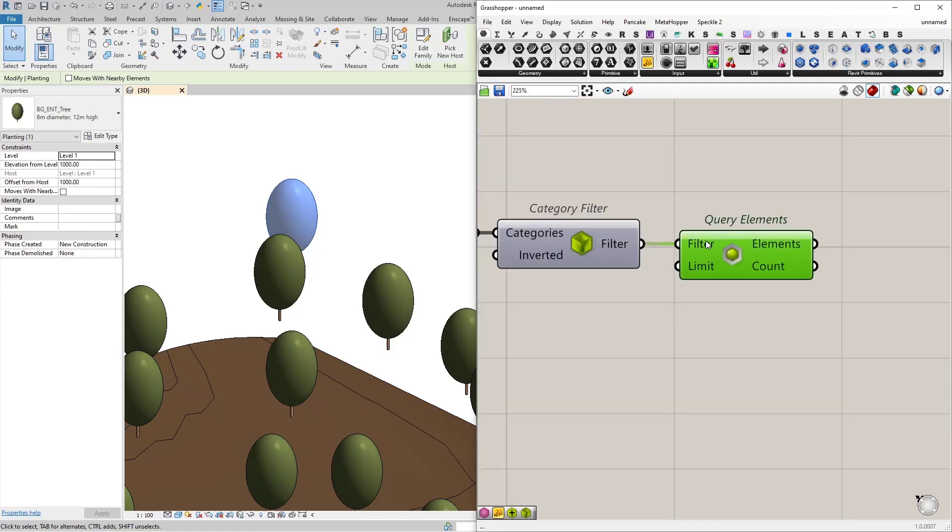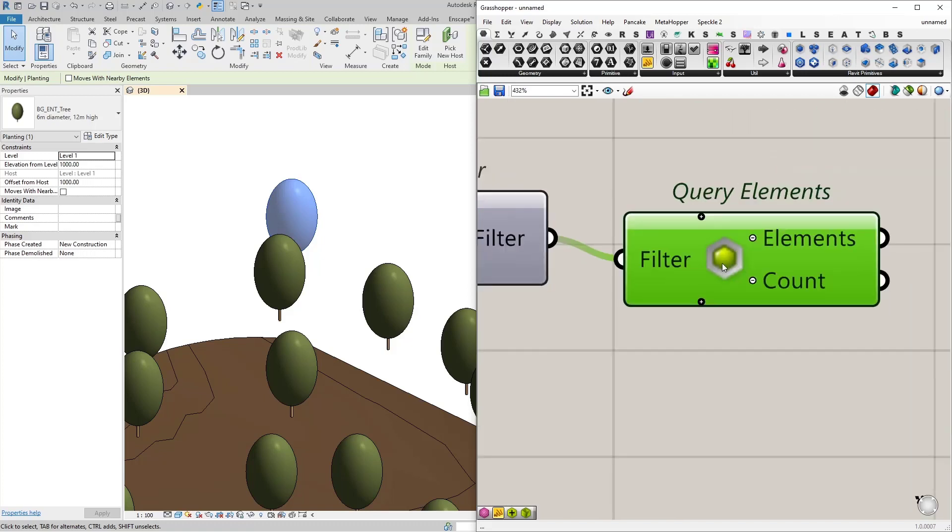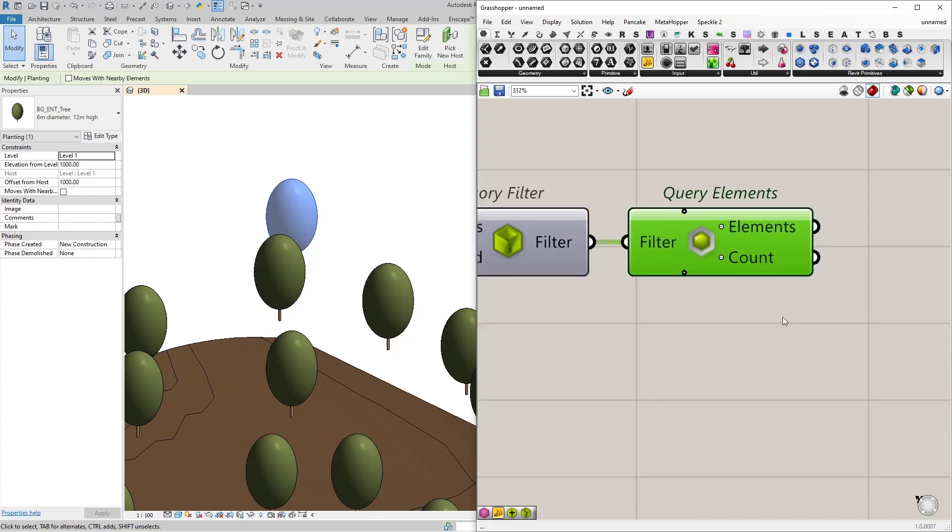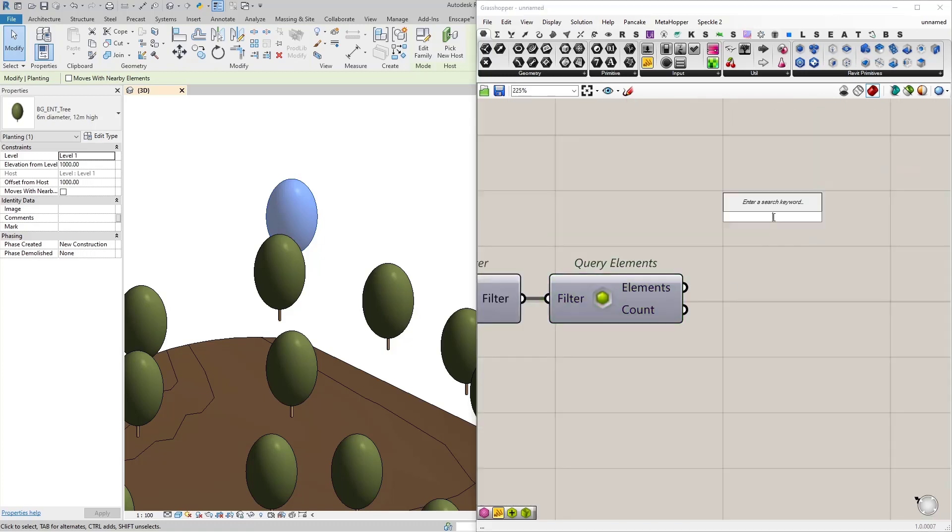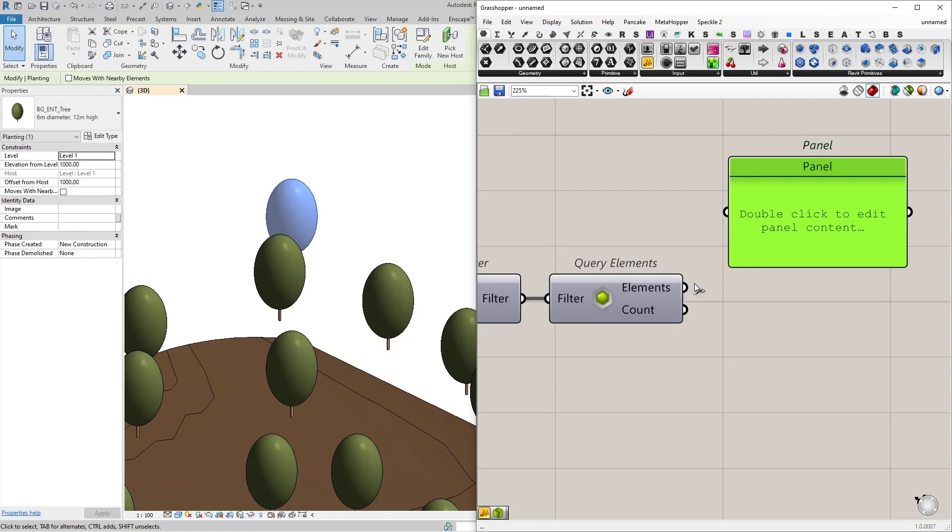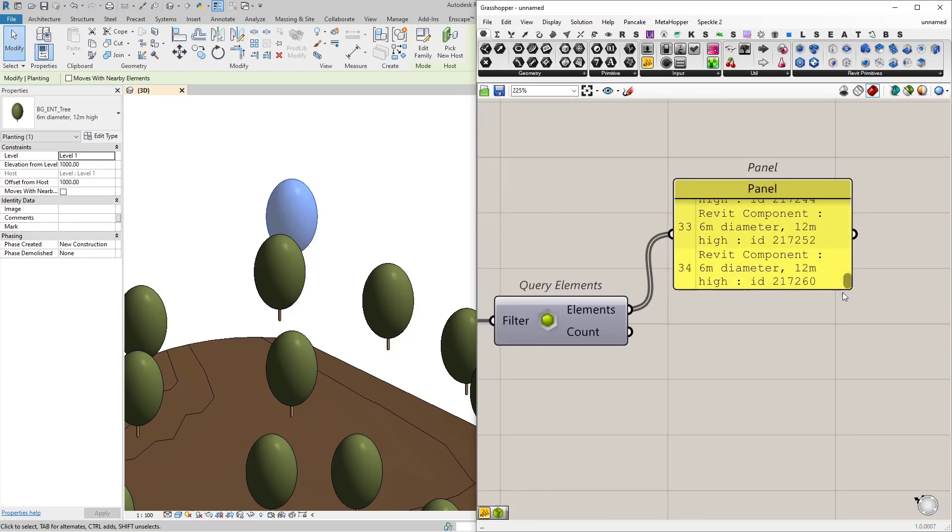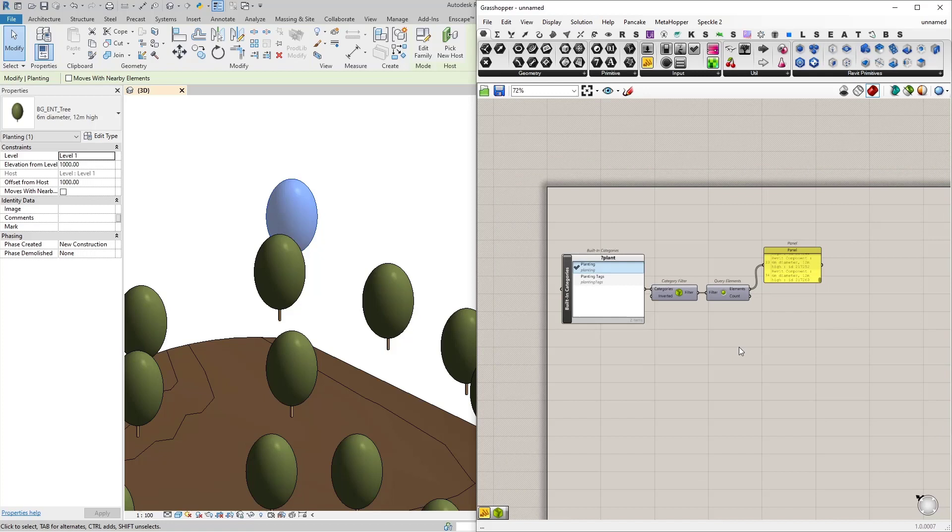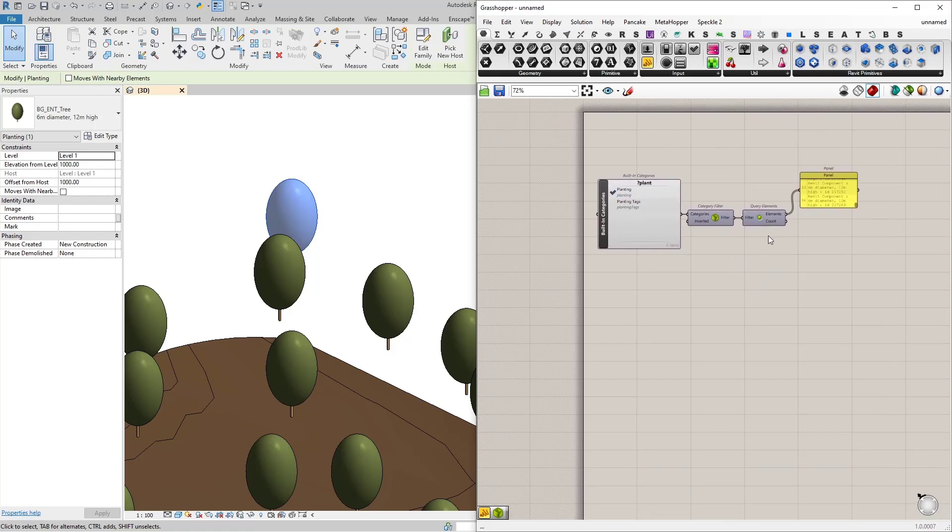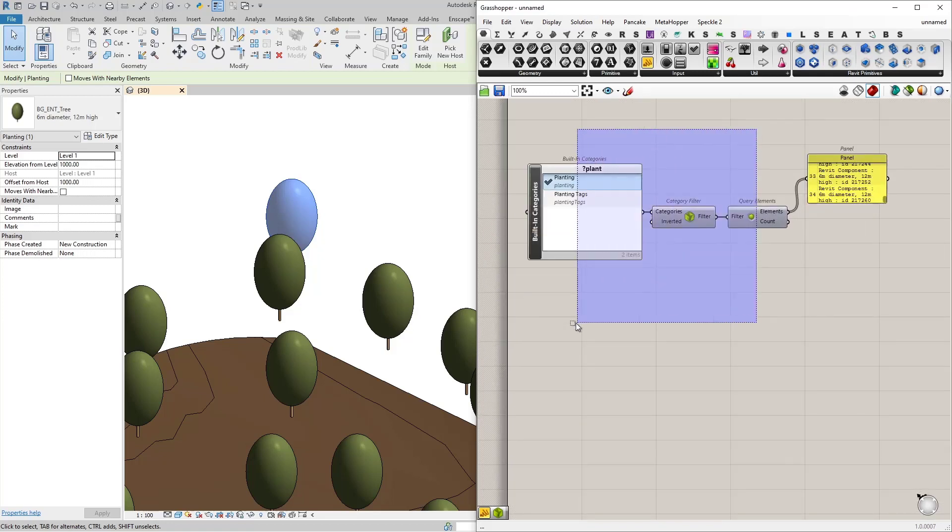Let's connect our category. Then using query elements and connecting our filter into the filter input, and let me remove the limit. So what we will get is all the elements, all the trees in our model, 35 of them.